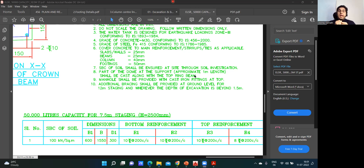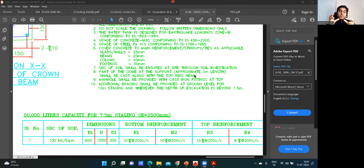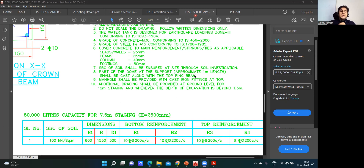I hope your concepts are clear up to here. You've got an idea of how a water tank looks, how the excavation is done, and how the marking is done. In the upcoming lectures, we'll take up the other parts of construction — how the raft reinforcement will be placed, how the raft beam will be constructed, how the columns will be erected, and more. See you back in the next lecture.